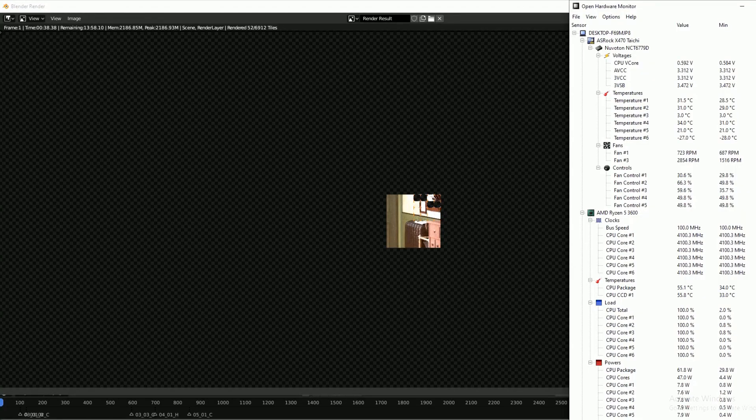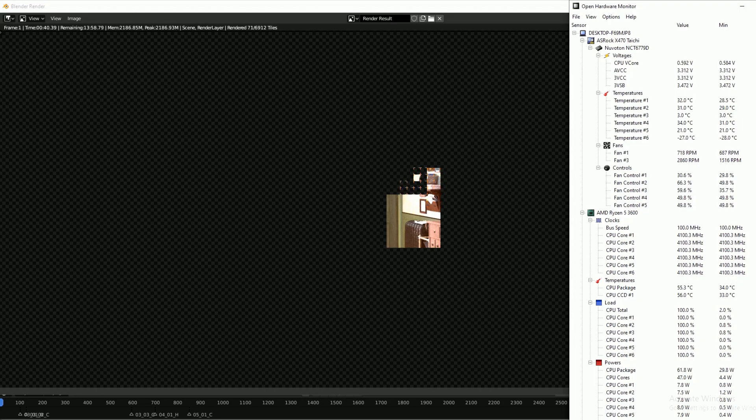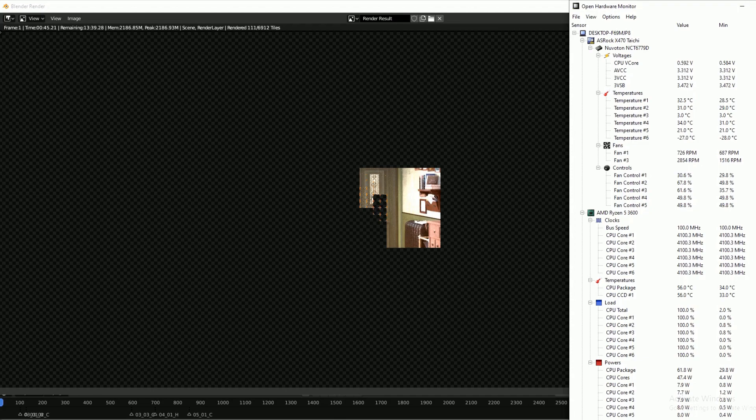I'll be using my CPU cooler testing method, which is to render a blender scene, specifically the barbershop scene. This render takes about 15 minutes.